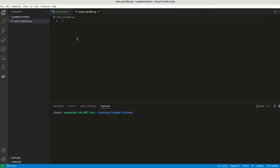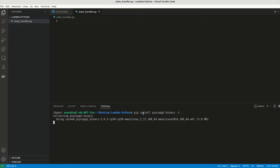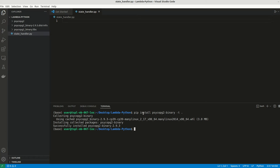We are trying to connect this particular Lambda function with PostgreSQL. For that, we need to have some dependencies installed. Since it is a Lambda function, all the files have to be there in the same folder. Here we can do pip install psycopg2-binary, then we have to have hyphen t and dot. This will download all the dependencies to our folder.